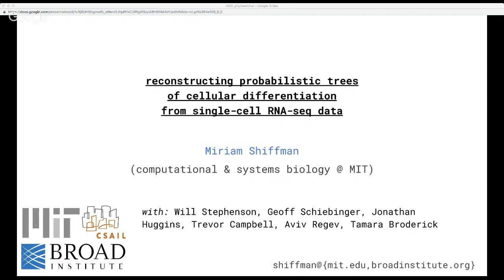If you want to ask a question, you can either tweet at phylloseminar or check your question in the live chat box at the right of the video on YouTube. As I mentioned, today's speaker is Miriam Schiffman. Miriam is a graduate student in computational and systems biology at MIT during her PhD with Tamara Broderick and Aviv Regev. Welcome, Miriam, and thanks for participating.